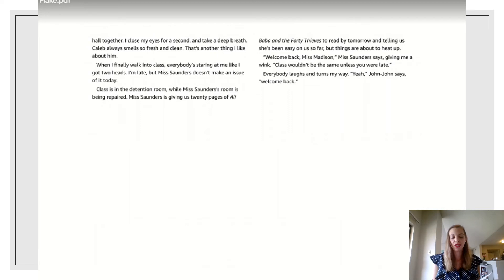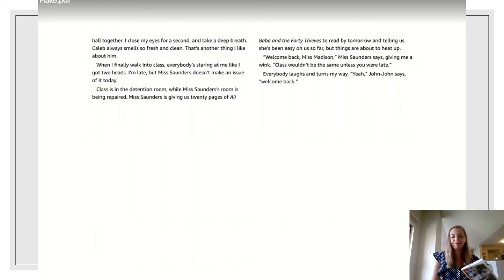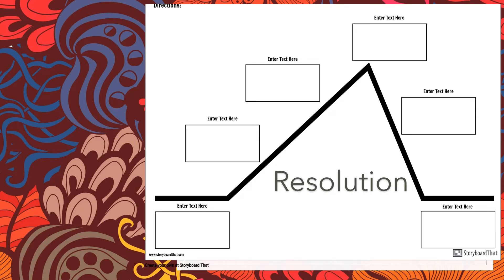Welcome back, Miss Madison, Miss Saunders says, giving me a wink. Class wouldn't be the same unless you were late. Everybody laughs and turns my way. Yeah, Jon Jon says, welcome back. Yay, the end.